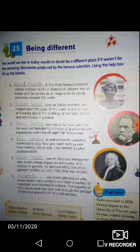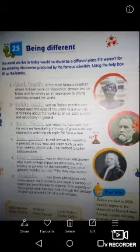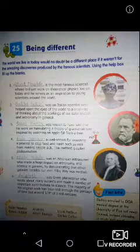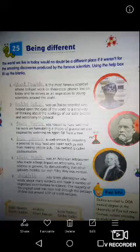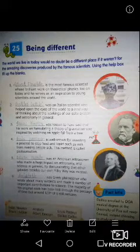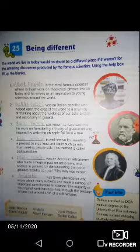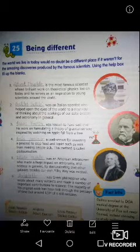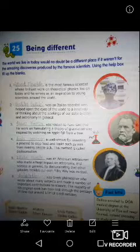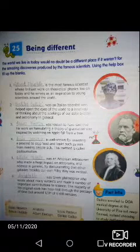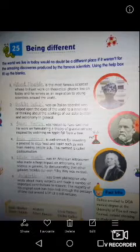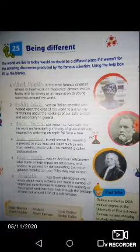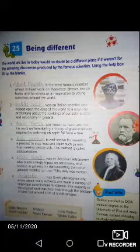He serves as an inspiration to young scientists around the world — a scientist very famous for his brilliant work and physics theory, which is relevant even today. Who is he? Albert Einstein. Spelling: A-L-B-E-R-T, Albert, E-I-N-S-T-E-I-N. Albert Einstein.